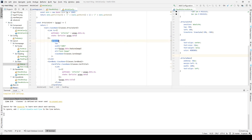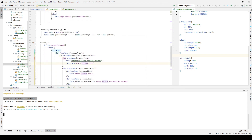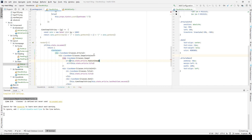We go back to viewArticle.js and also need to change the src attribute there. We change it to this.state.article.featureImage, which references the Firebase Firestore attribute called featureImage.